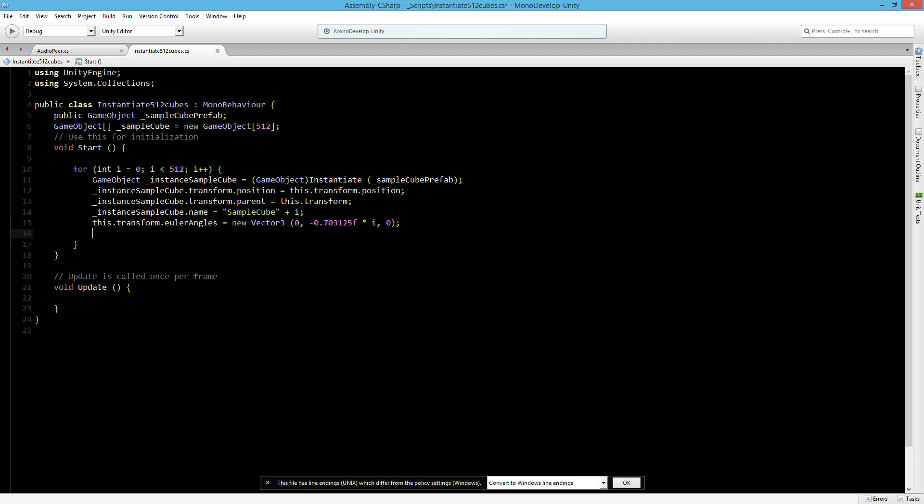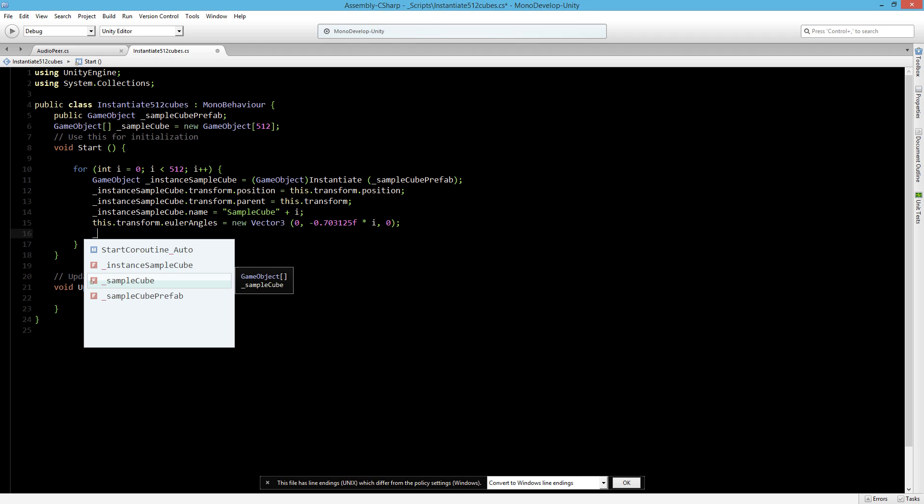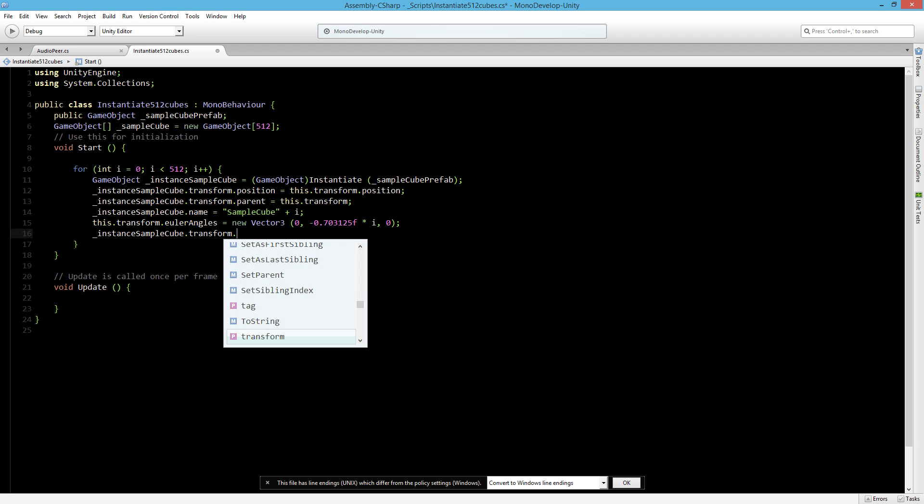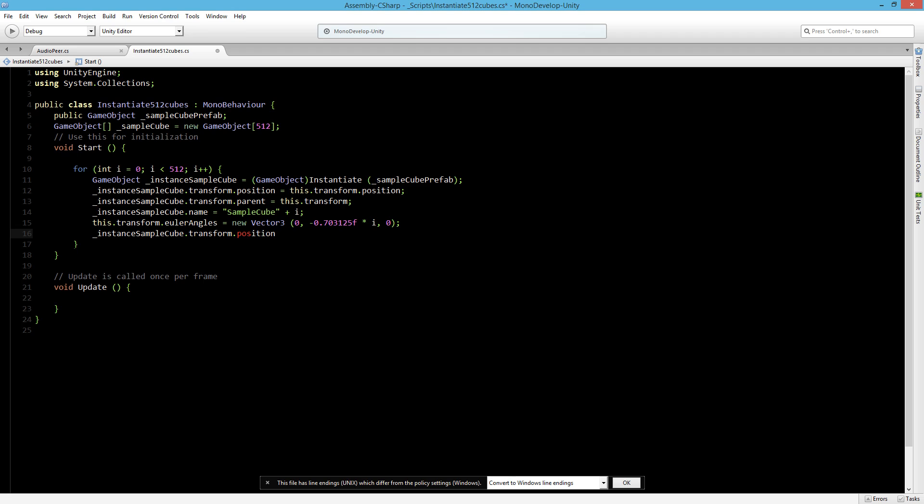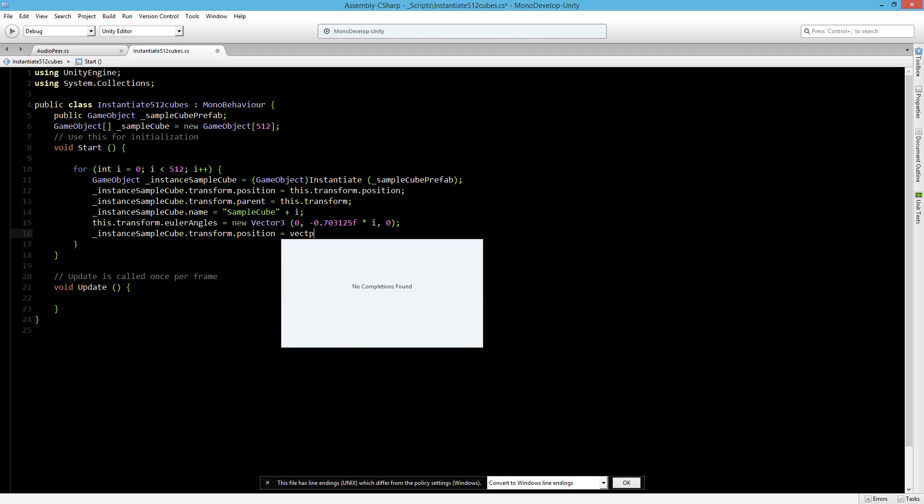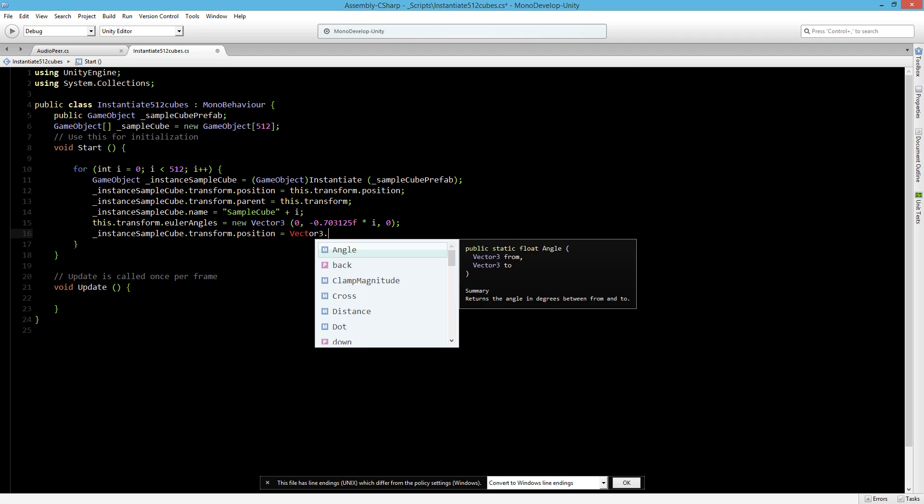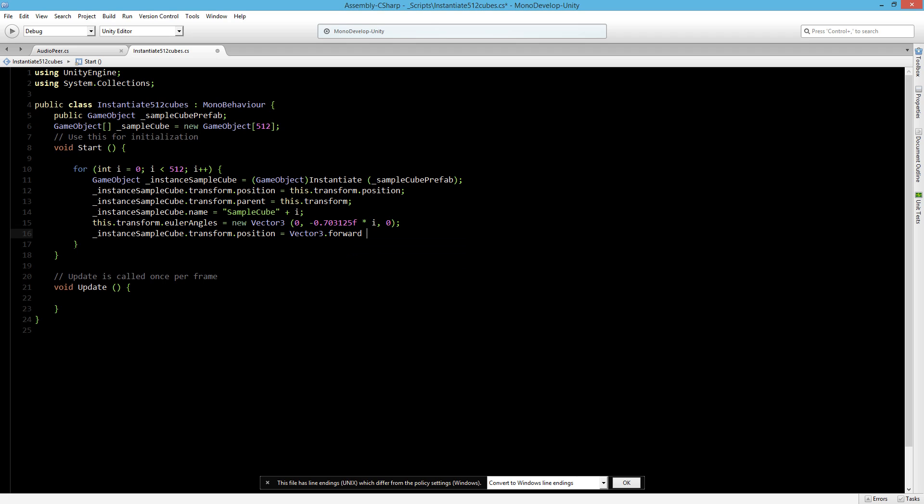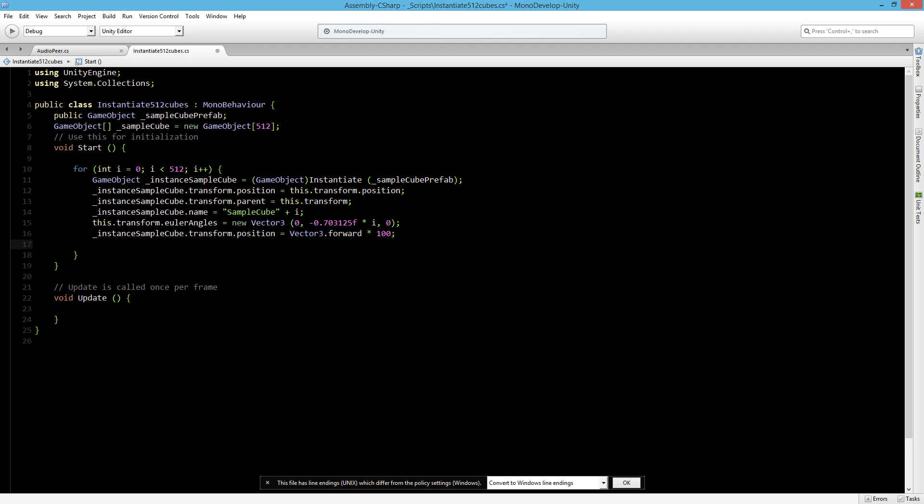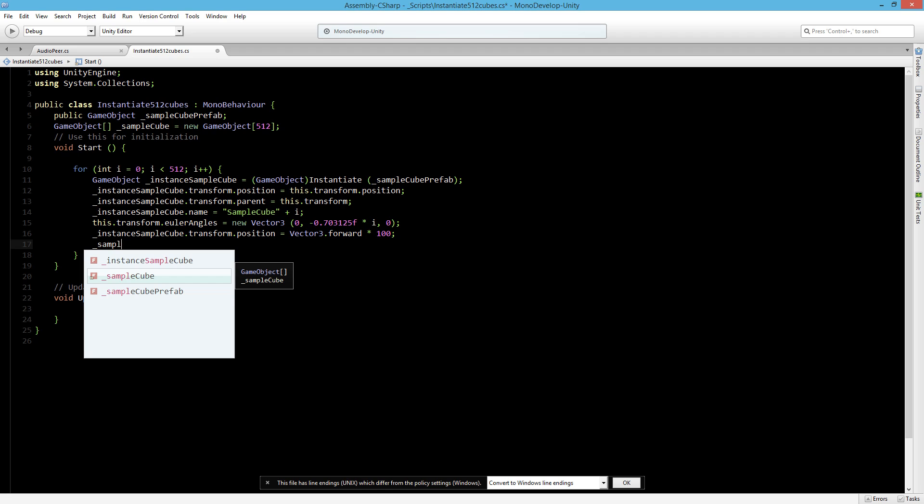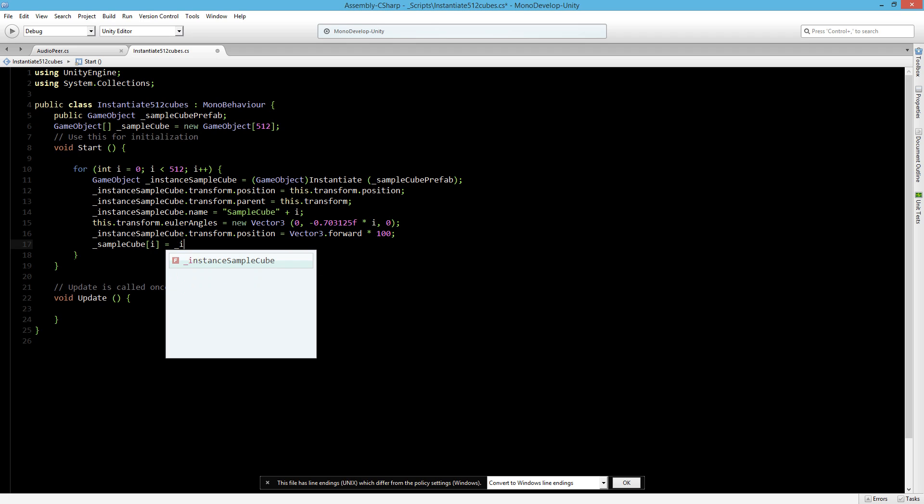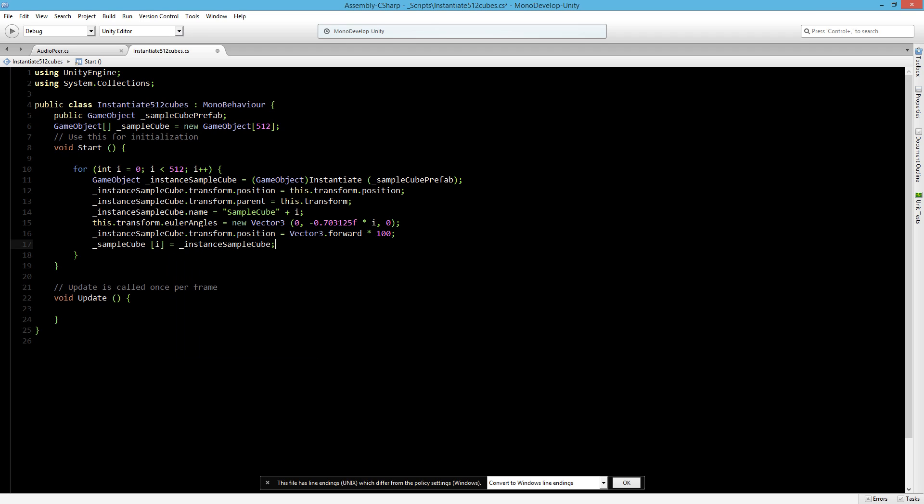Then we have to place the different instance sample cubes into a certain distance. So we will say the instance sample cube dot its transform dot its position would be a vector 3 dot forward times a certain amount. We will say place it 100. Now we still have to set the sample cube objects in the list so we can use it to talk to it in the update. So let's say that sample cube index is this instance sample cube.